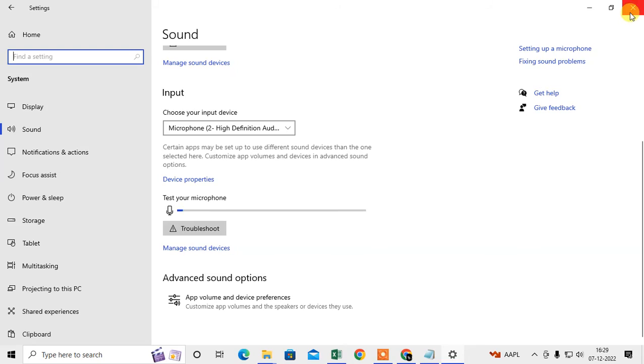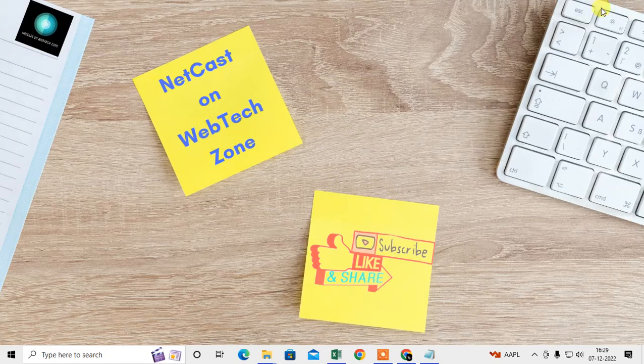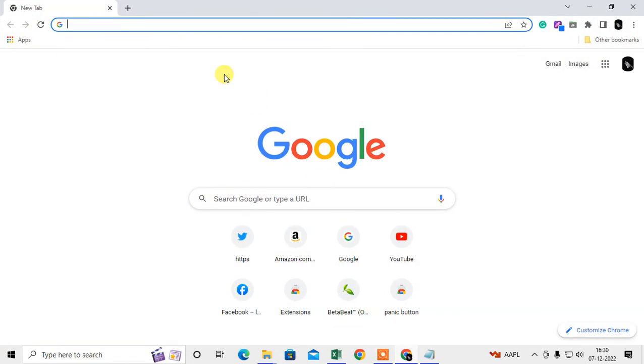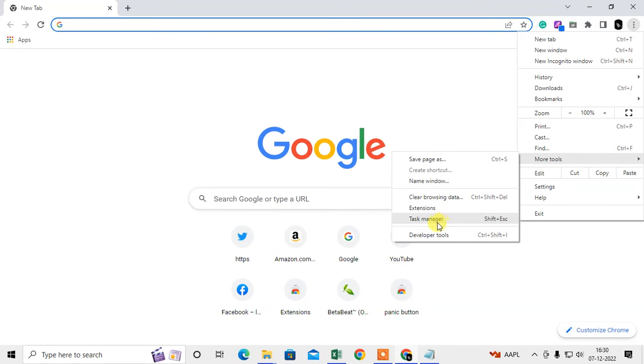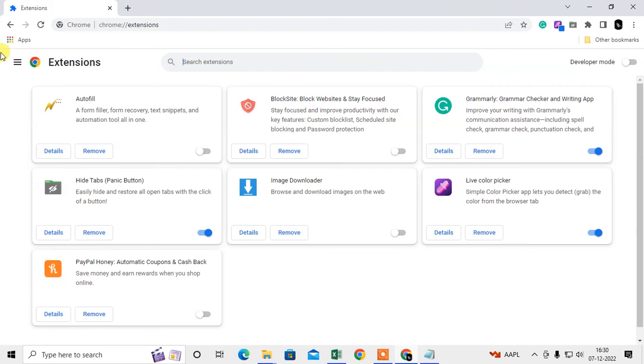That is the setting on Windows. There is another option you can use. You can use an extension on Chrome. Just open Chrome, go to the three dots option, go to More Tools, go to Extensions.